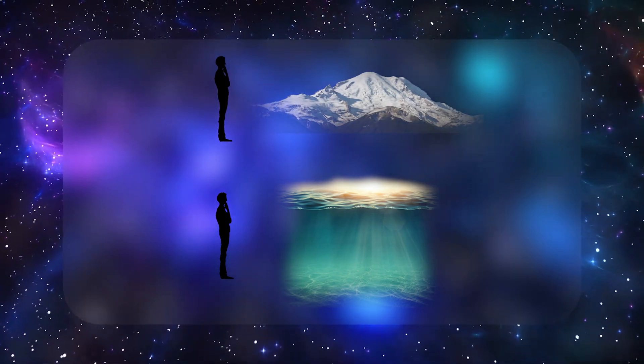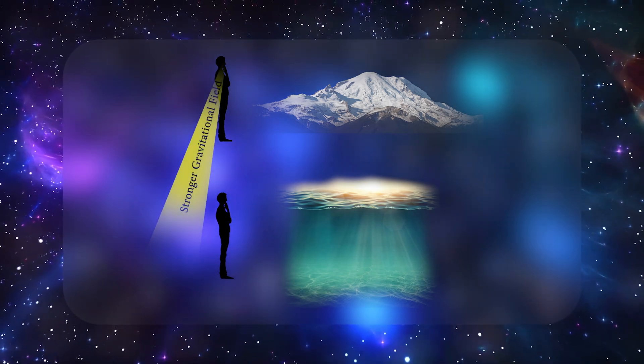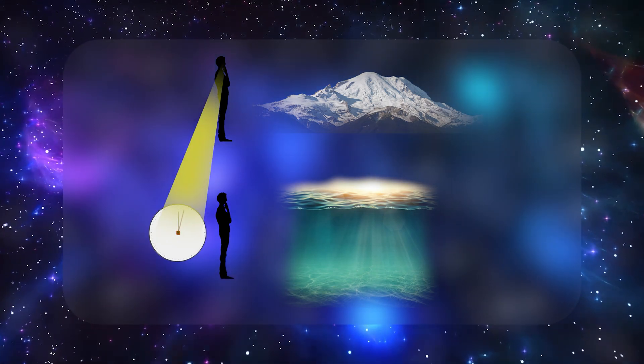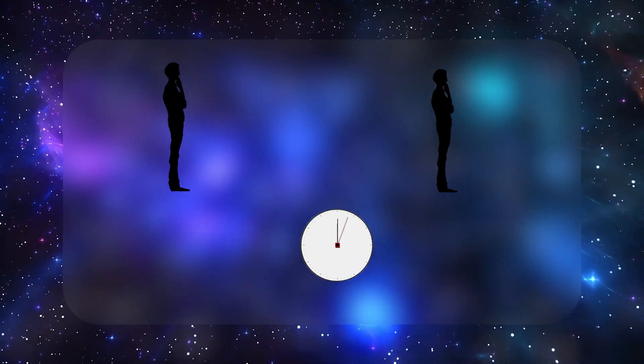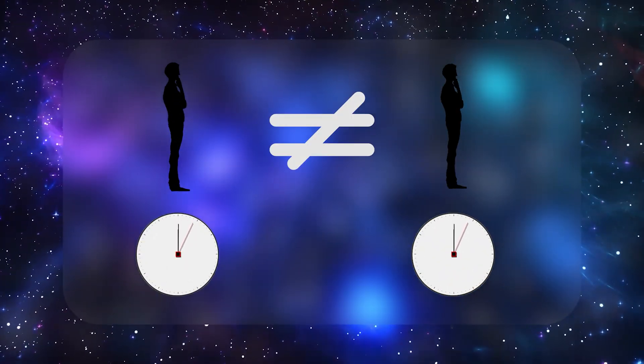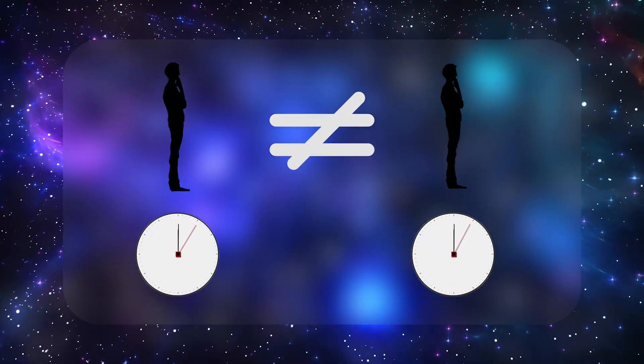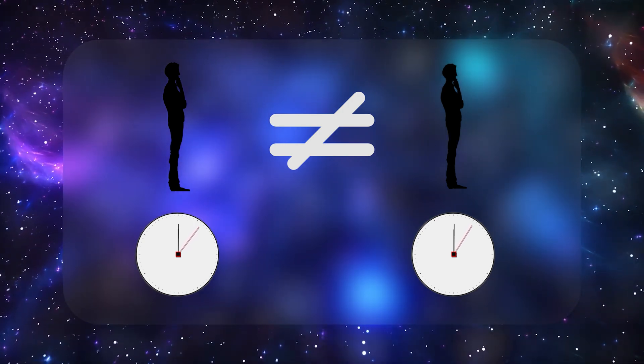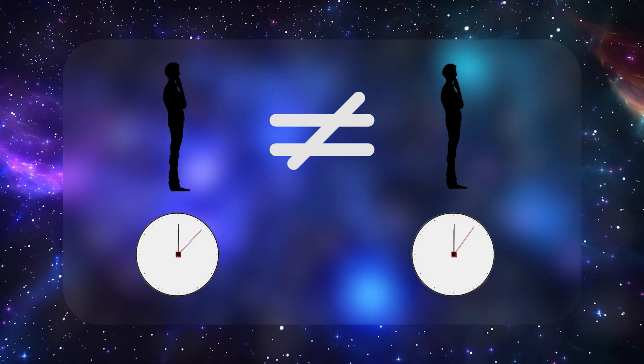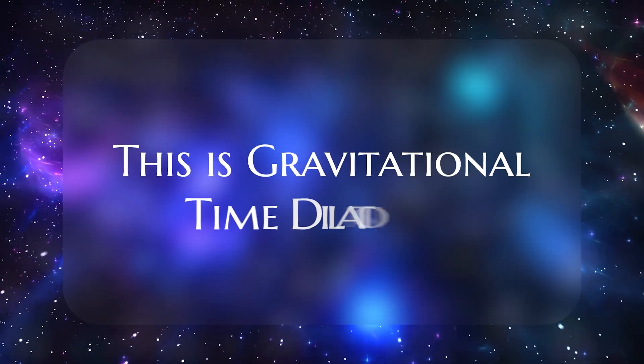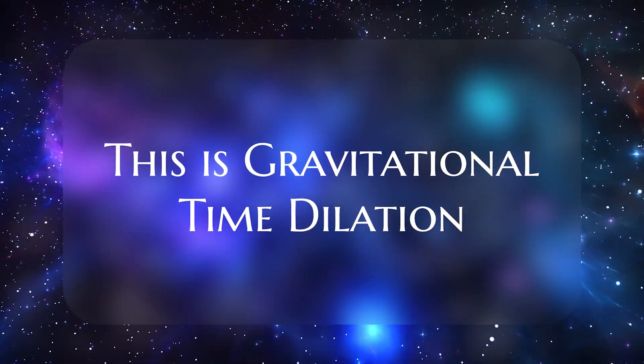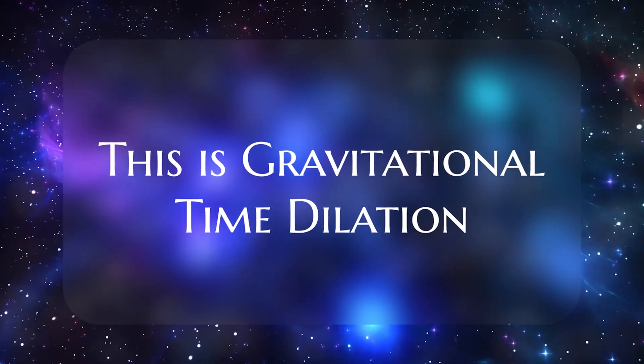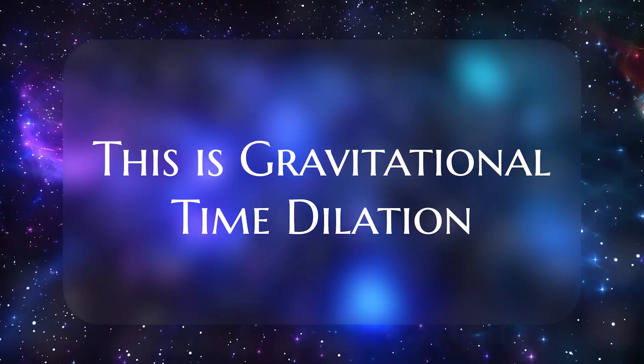From the viewpoint of the mountain dweller, the person down at sea level is in a stronger gravitational field, and thus their clock ticks slightly slower. If both individuals reunite and compare watches, they'll find a slight discrepancy. Time literally passed at different rates for each of them.